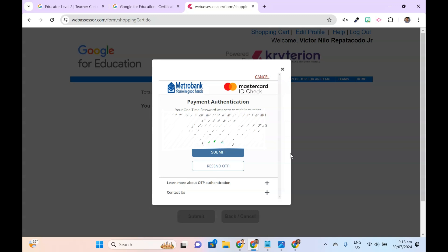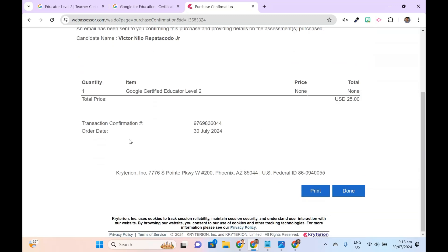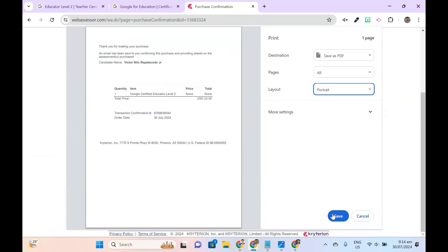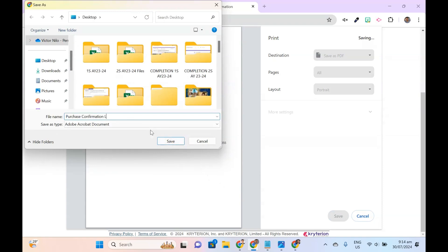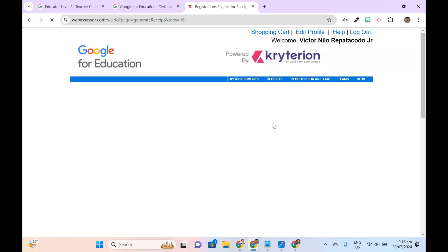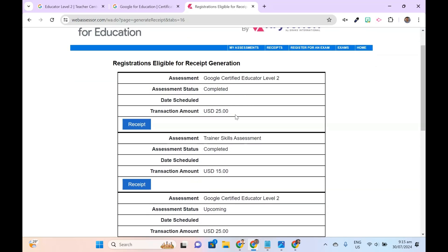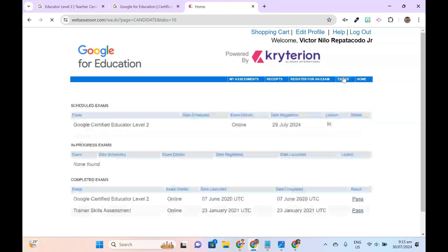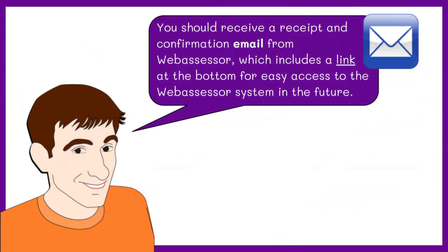Once your registration is successful, a purchase confirmation page will appear. You can print or save it as PDF. The Receipts page will also be updated with your latest registration. Under the Exams tab, you'll see your scheduled exam. You should receive a receipt and confirmation email from WebAssessor, which includes a link at the bottom for easy access to the WebAssessor system in the future.